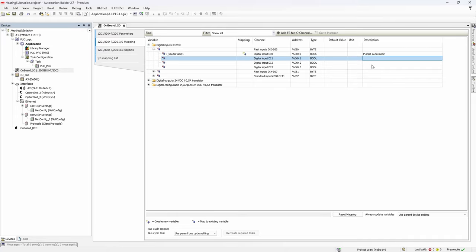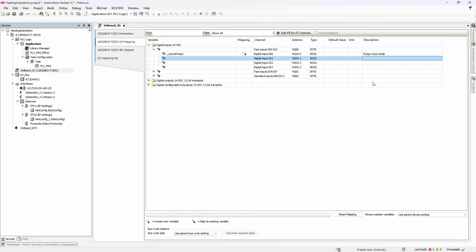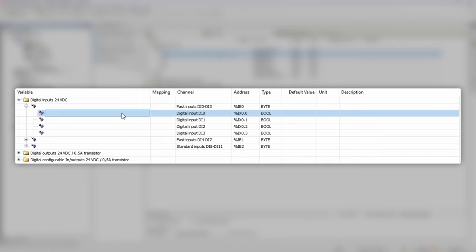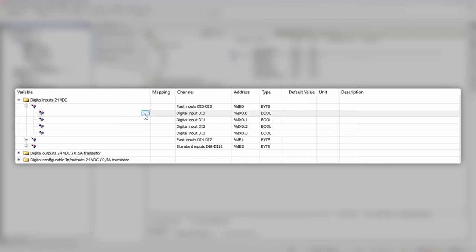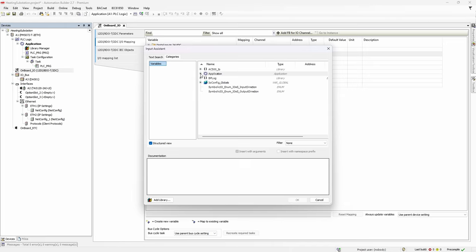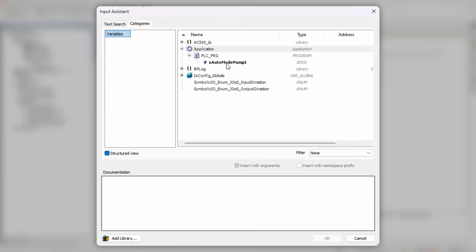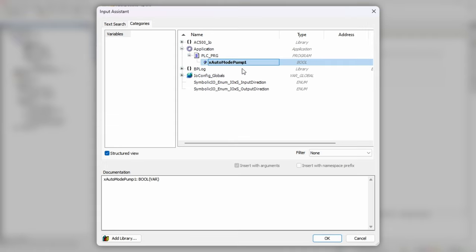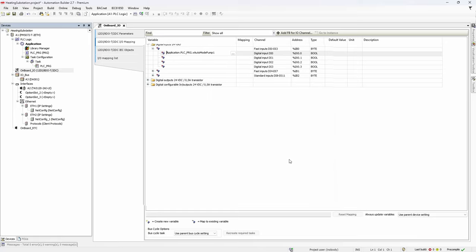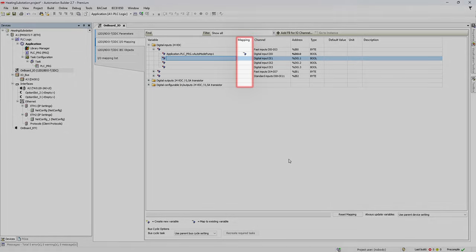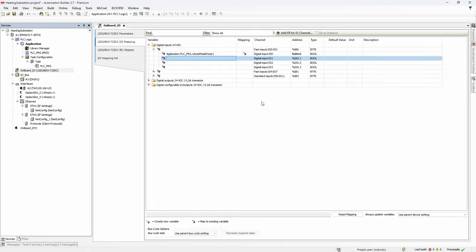The second method allows you to attach already existing variable in the project to the specific IO channel. You can imagine this could be useful if you start developing control application without electrical drawings ready. Then you can proceed with project development and do IO mapping on a later stage. The same way you double click variable field of the input di0, but this time instead of typing the name, click this three dots button and locate desired variable inside the project. Click OK, hit enter, and get the result. You may have noticed that the icon in the mapping column has changed and now reflects the second mapping type.